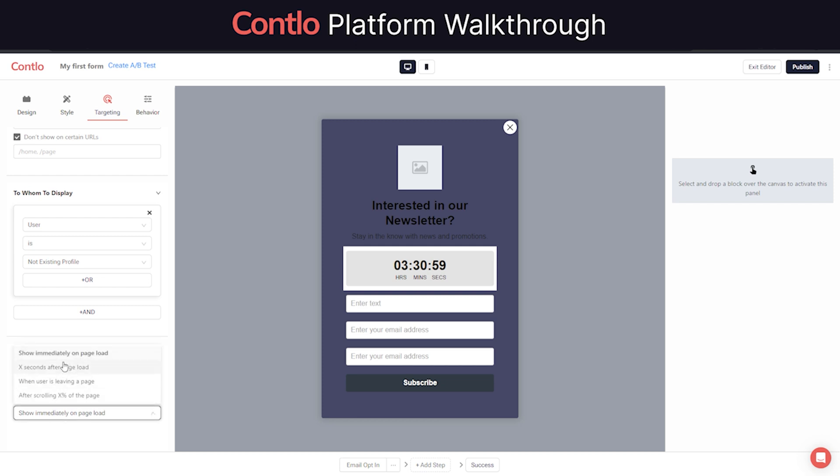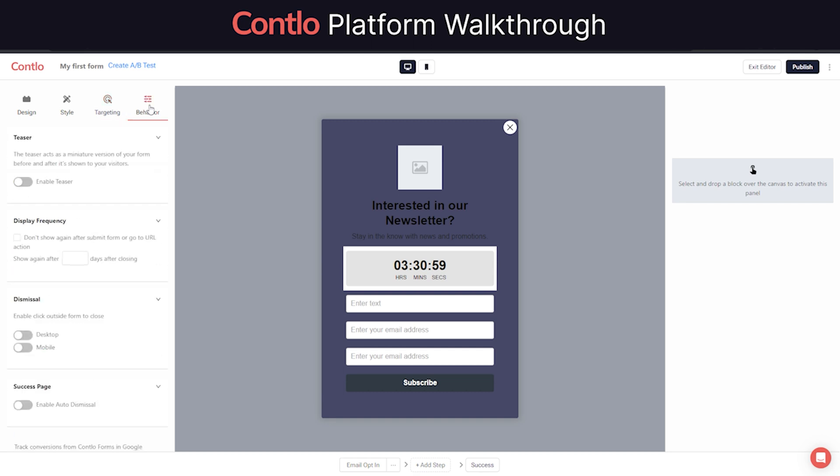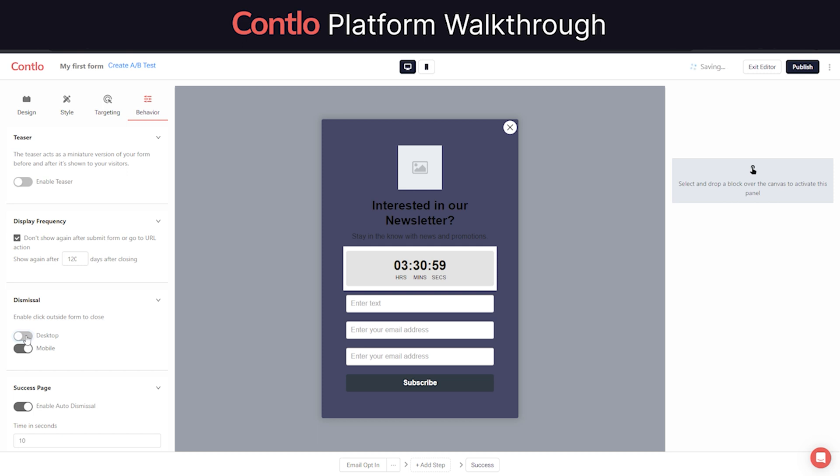Apart from this, you can also choose when to display these forms and also control the behavior of the forms such as frequency, dismissal, success page, etc.